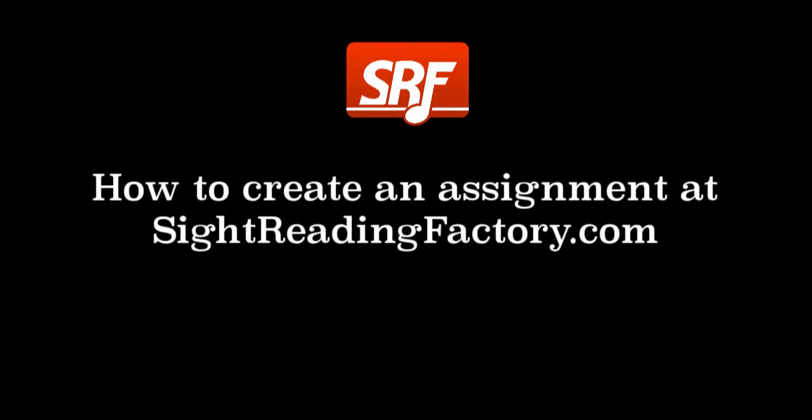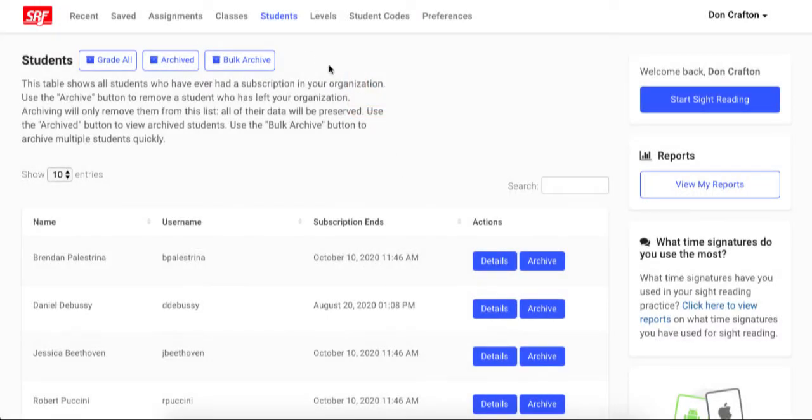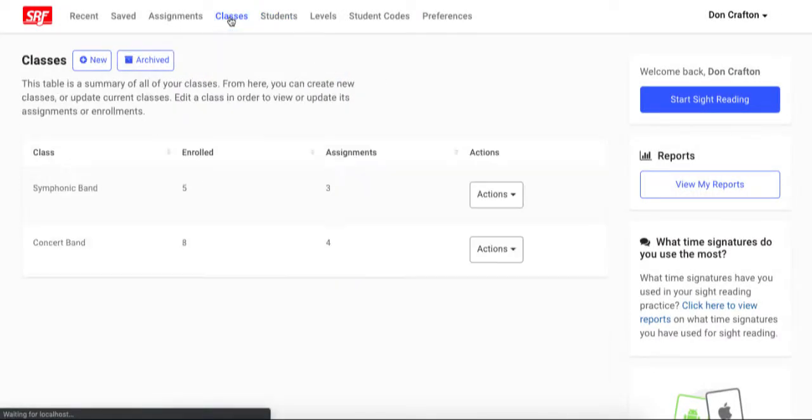This video is a walkthrough on how to create an assignment at SightReadingFactory.com. In order to create an assignment, you first must have a class set up. If you are unsure how to set up a class, please watch our video on how to organize students into classes.